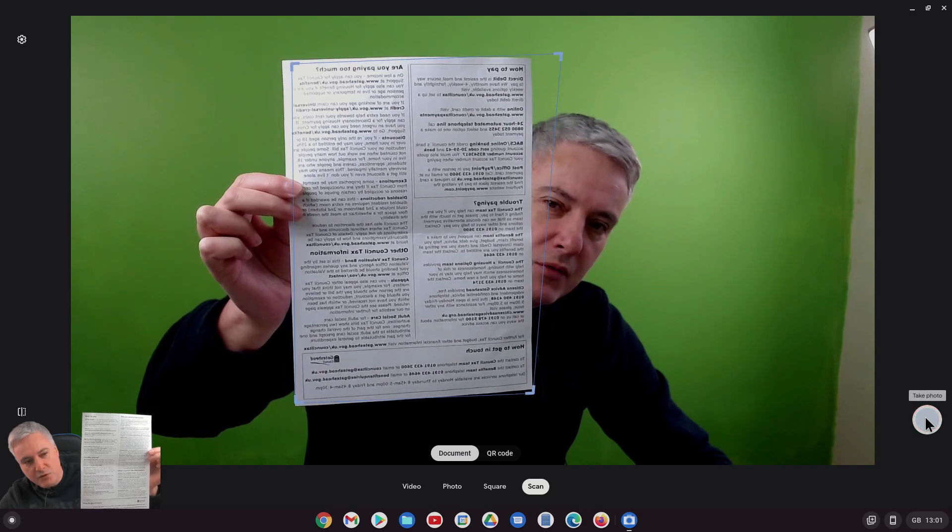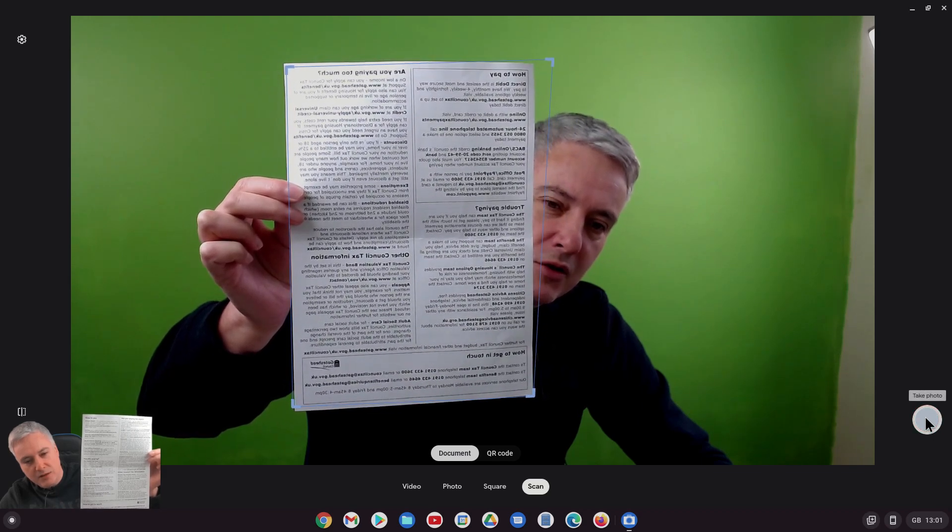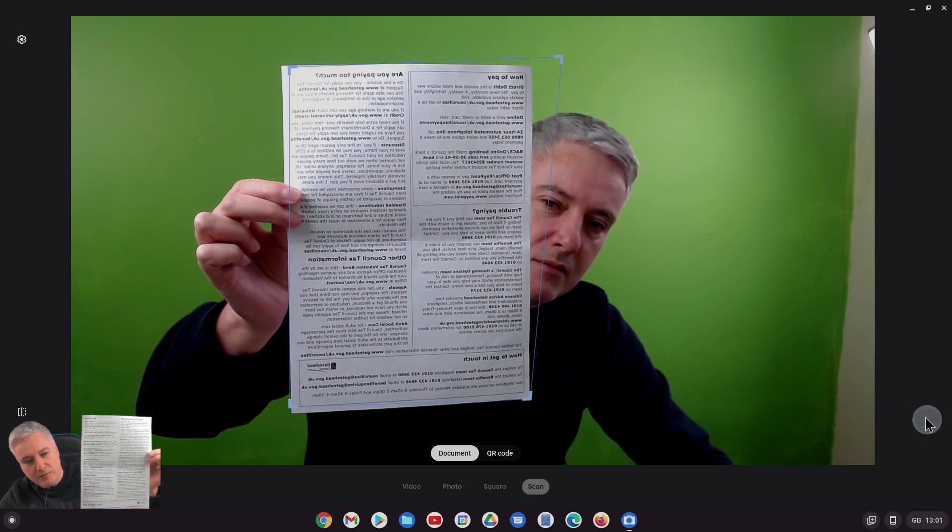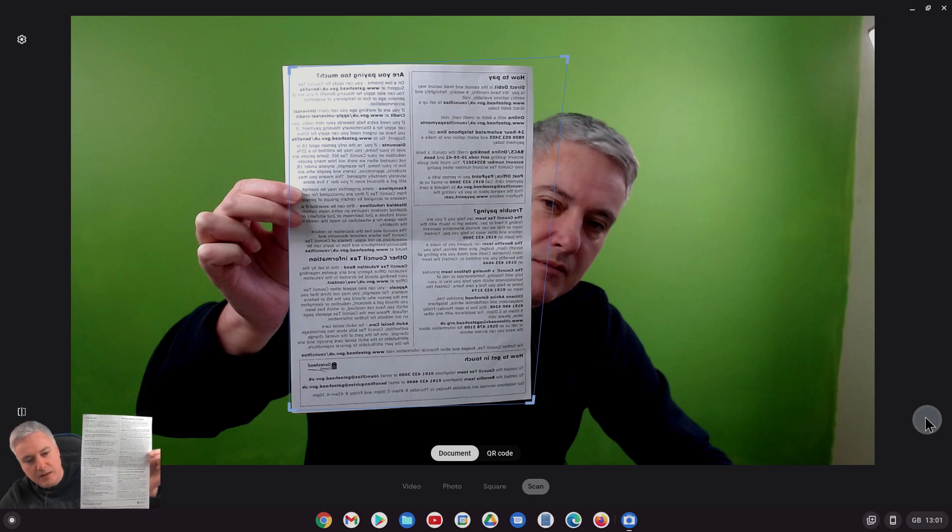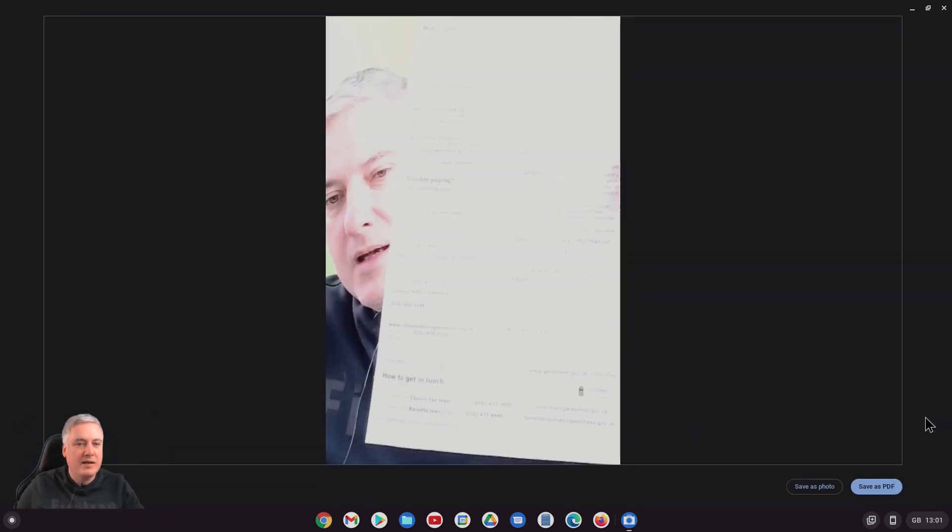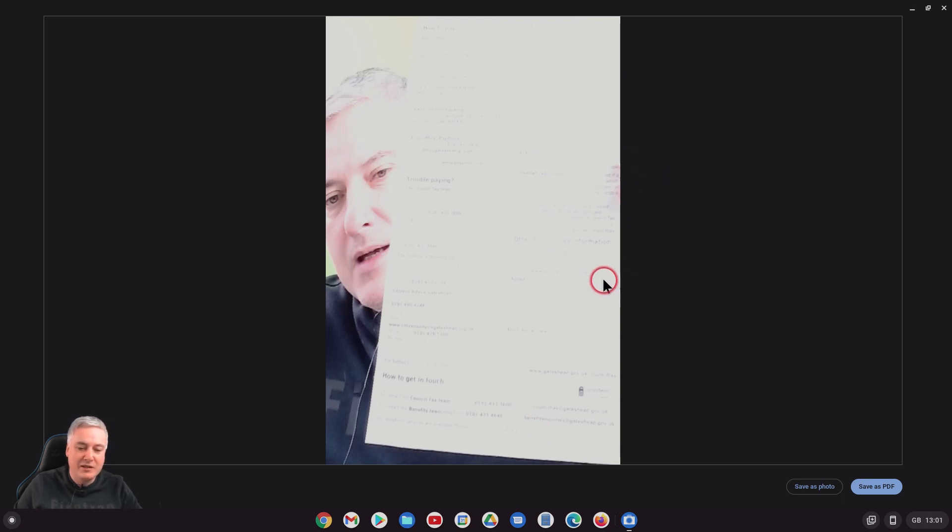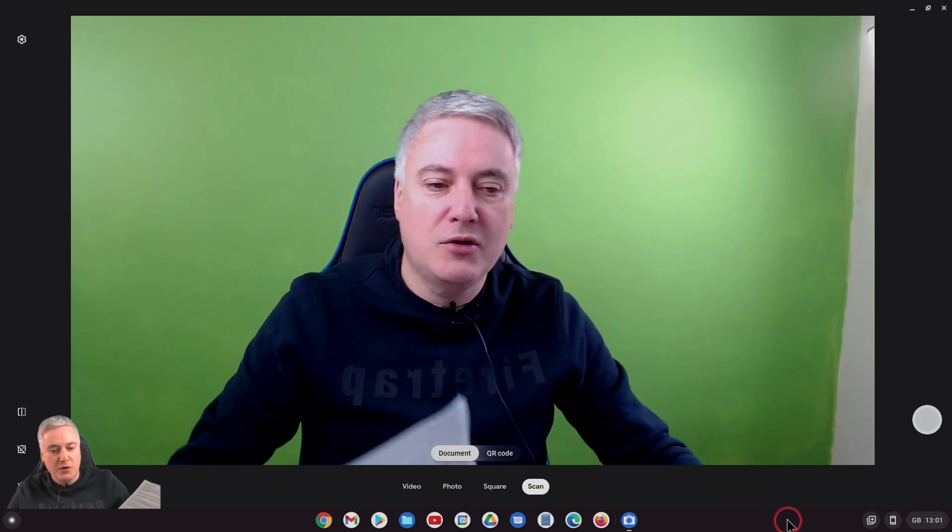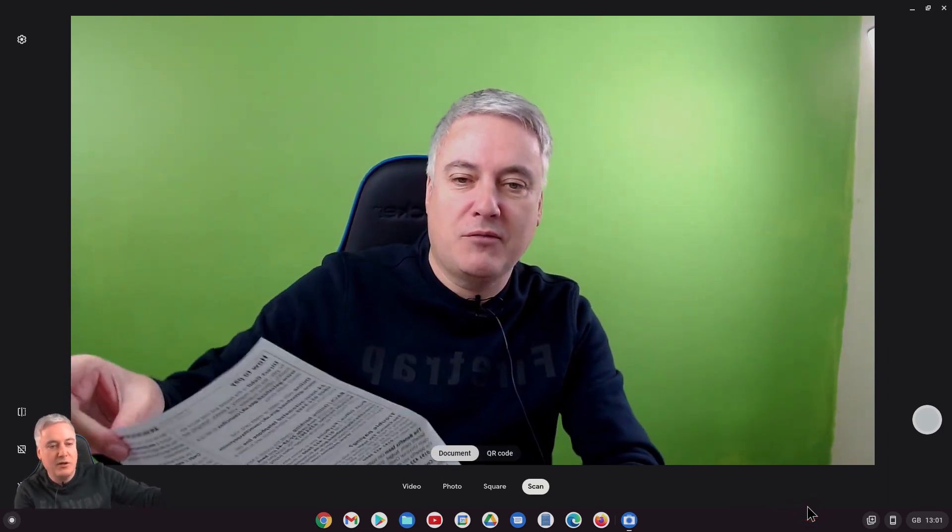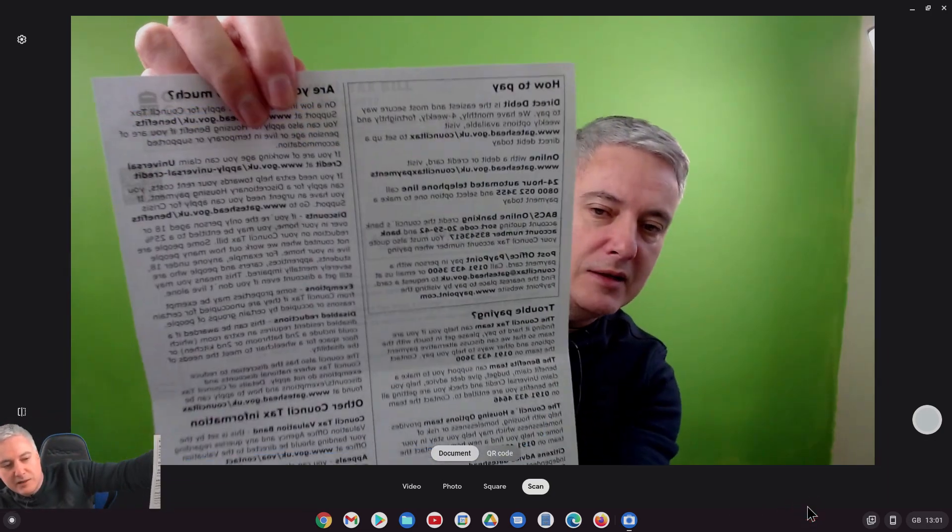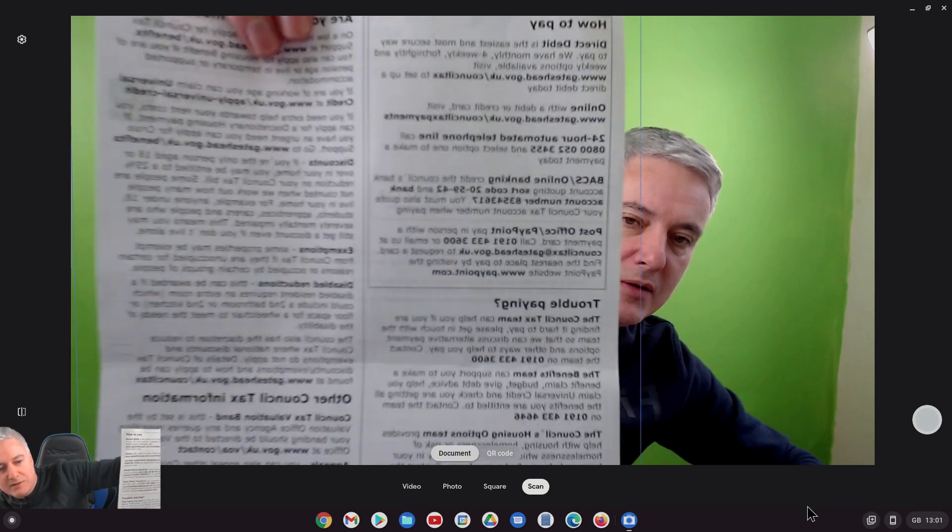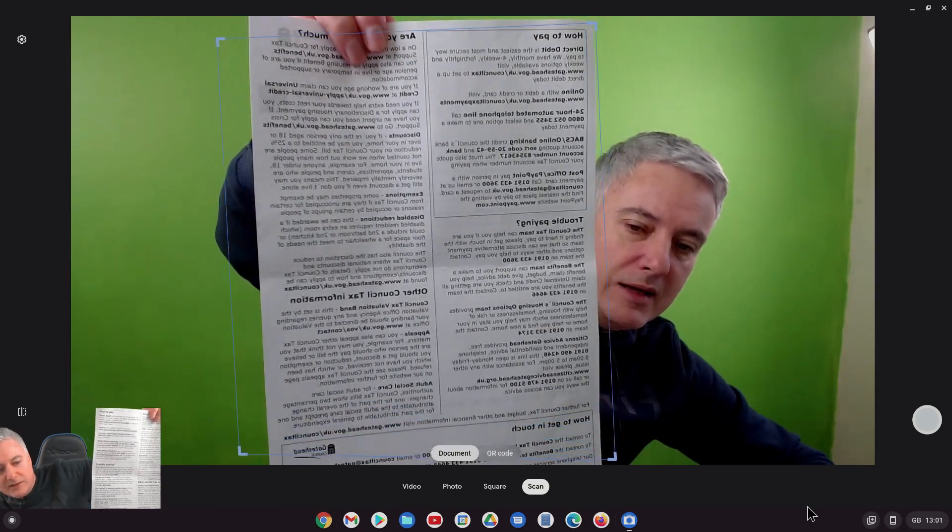Now I've got to get my hand and press scan. The corners aren't perfect on this document and it's done it. But look at that, that's awful actually. That is worse than I've had previously. I'll try it again. I do know why that is actually, it's because I've got lights in here.